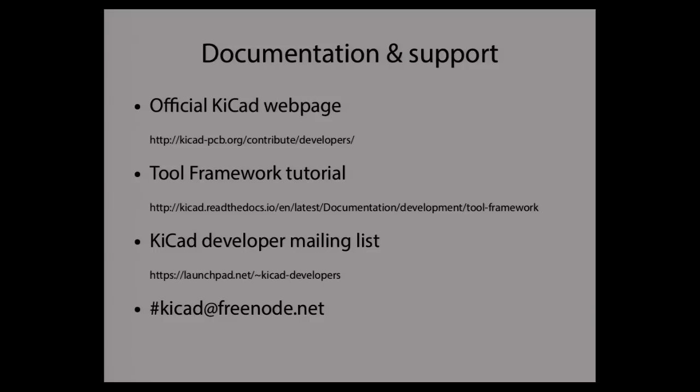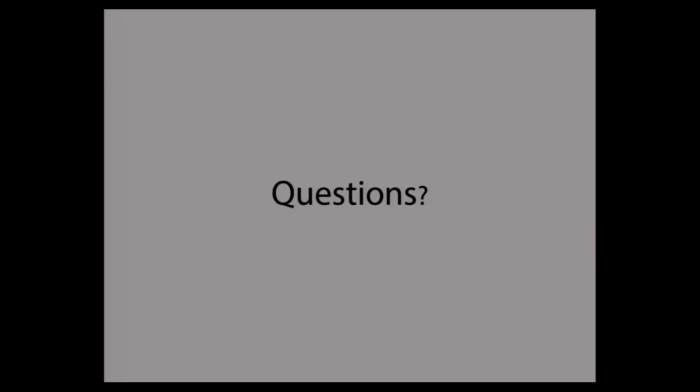If you have just a single patch you can send it to the developer's mailing list, or if it's a bigger feature it's quite convenient to create a merge request on Launchpad. If you need some more information, there are a few links. If I had to pick only one, I would go for the first one. There's a dedicated page for developers where you can find the documentation in Doxygen, the code formatting rules, and all the information that might be useful for you. There's also a tool framework tutorial that basically explains the concepts I told you about today. And if you prefer human interaction, there is also the quite active developer mailing list and IRC channel on Freenode.